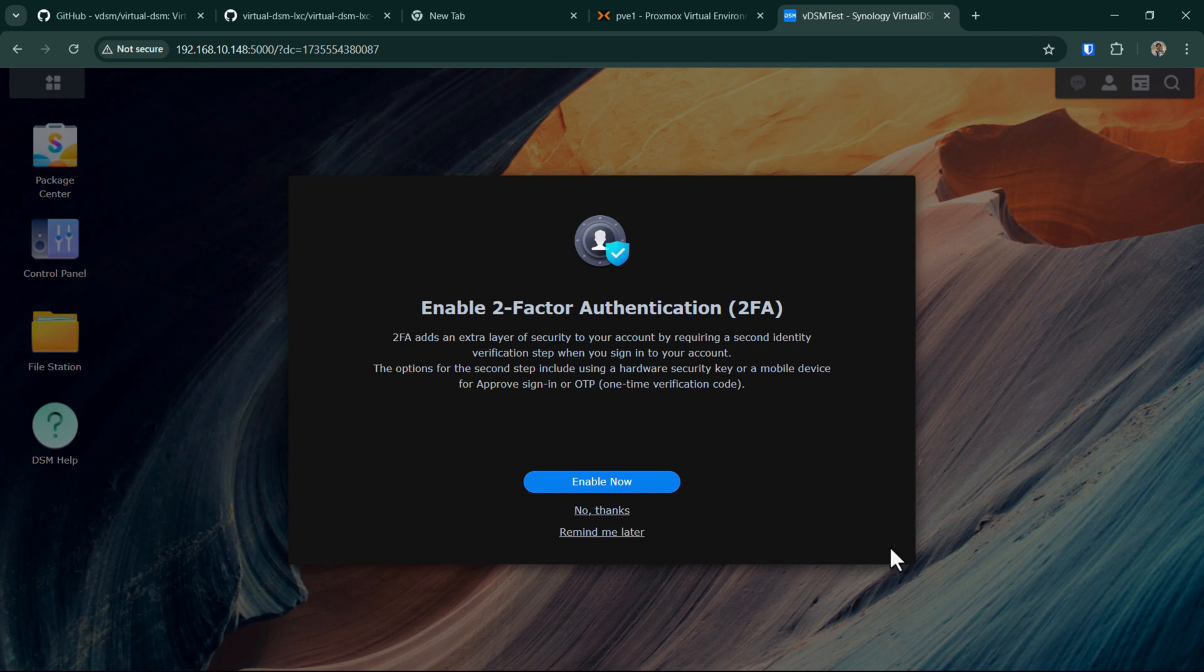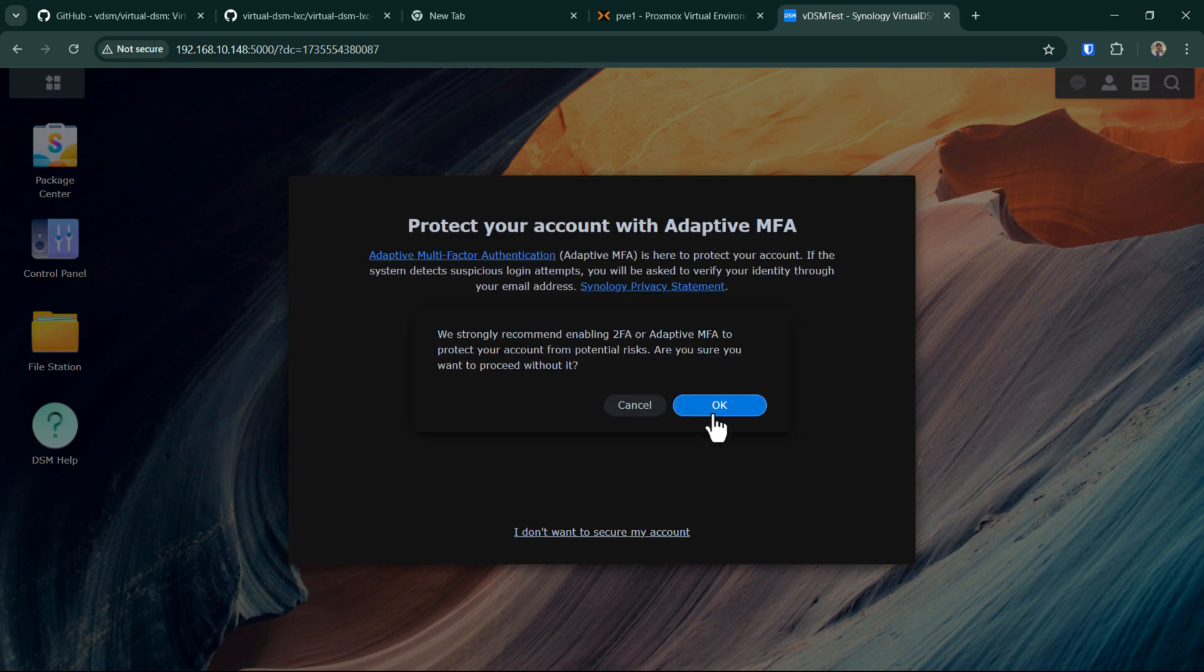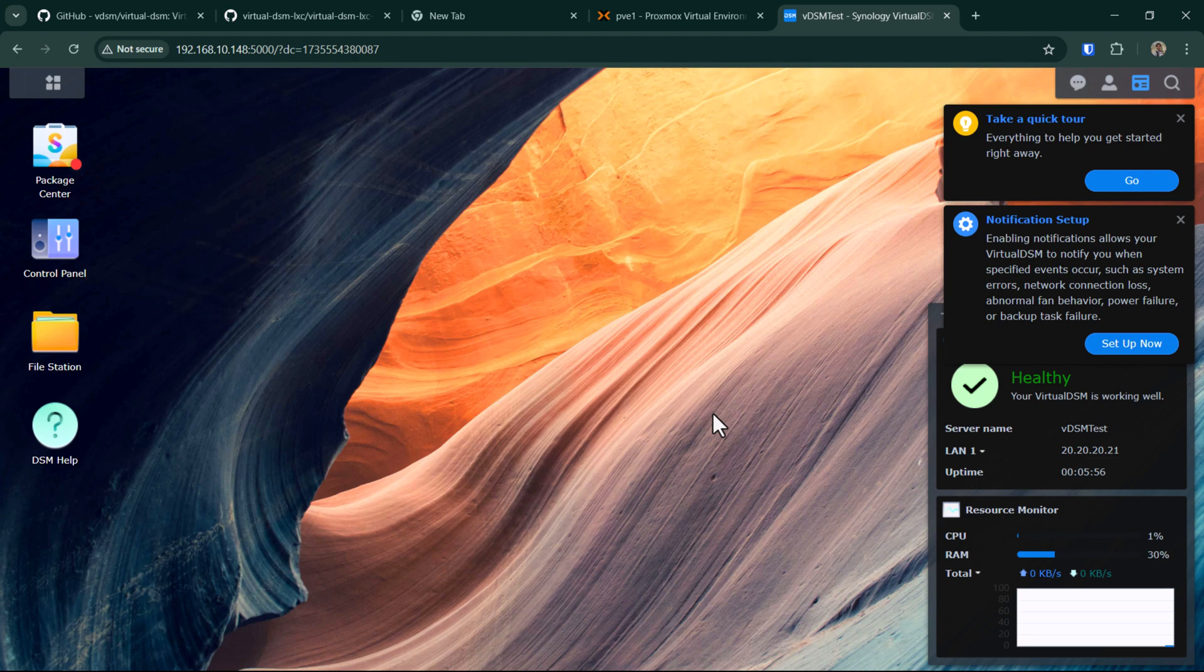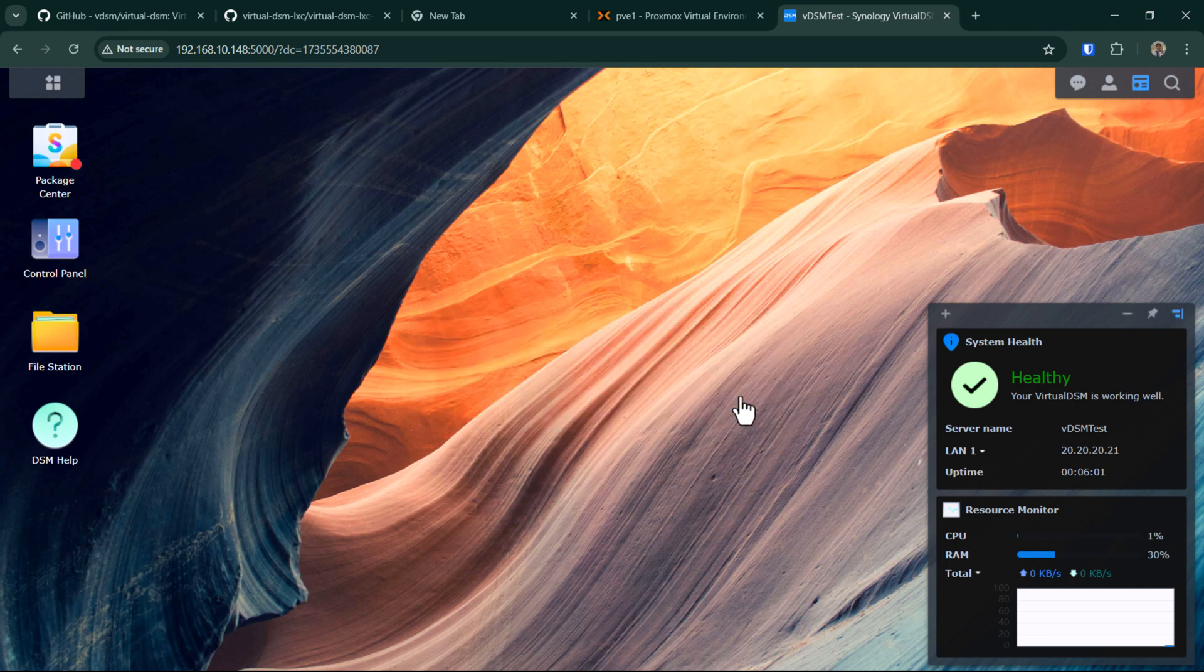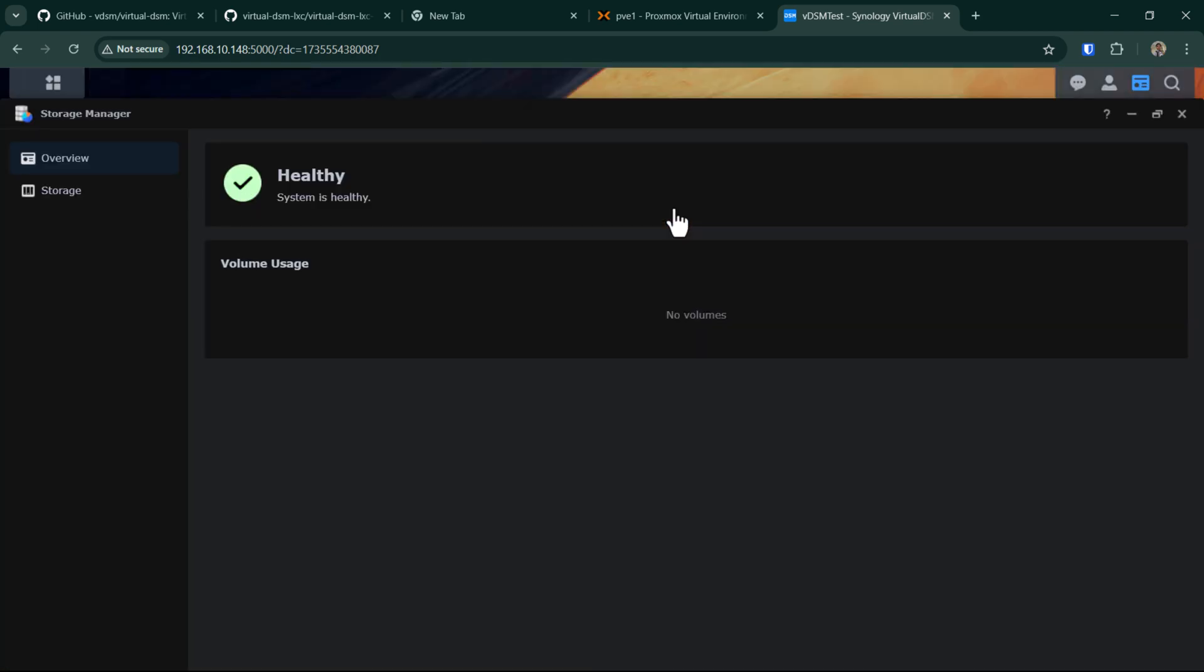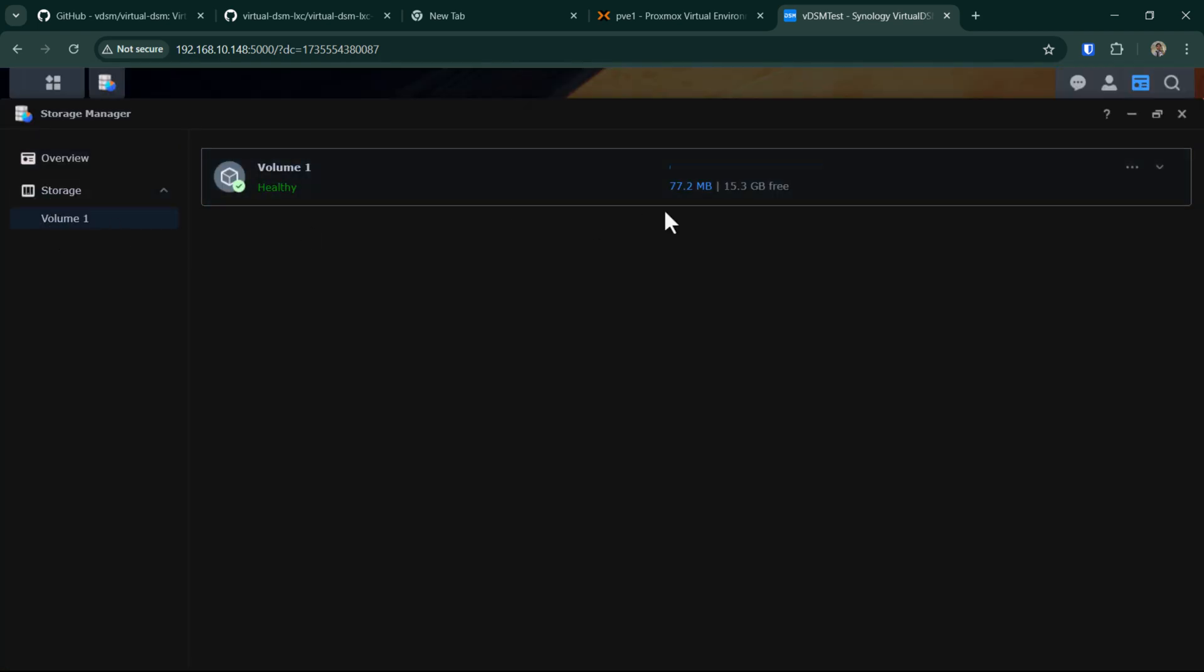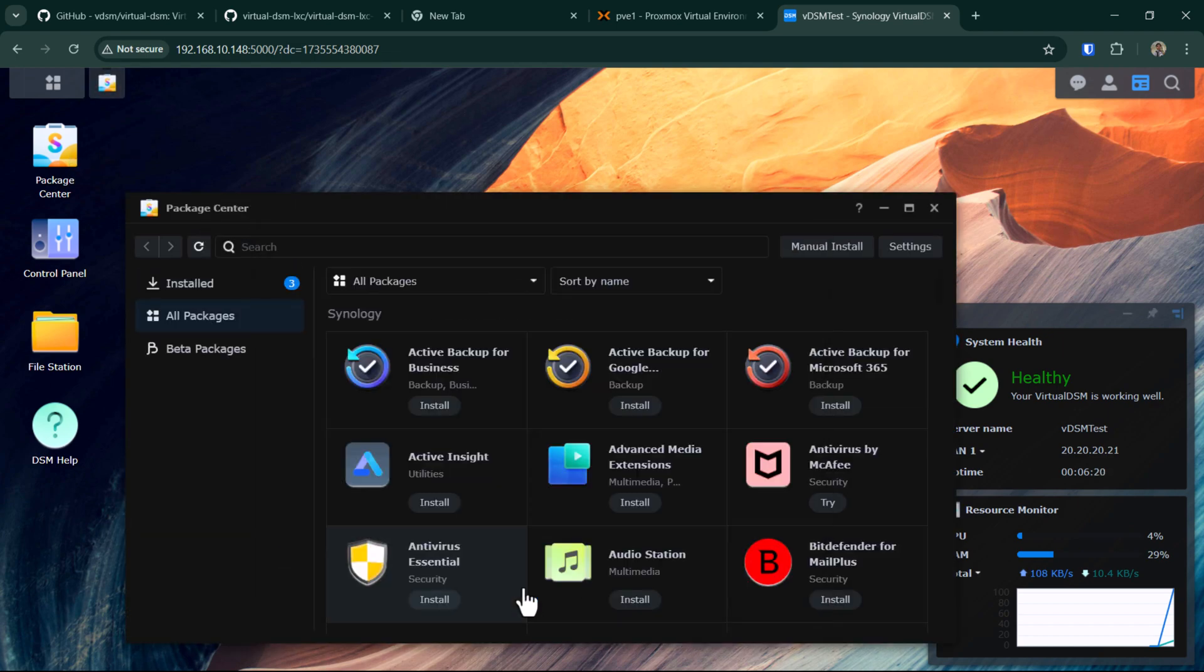I'll skip all these two-factor authentications. Maybe you can set it up later if you really want. This is a test DSM for me, so I will not be doing anything in here. I just want to show you the volume which is the 15 gigs or the 16 gigs which we set it up. I think everything is ready. We can go ahead into the package manager and then install the packages or whatever you want.